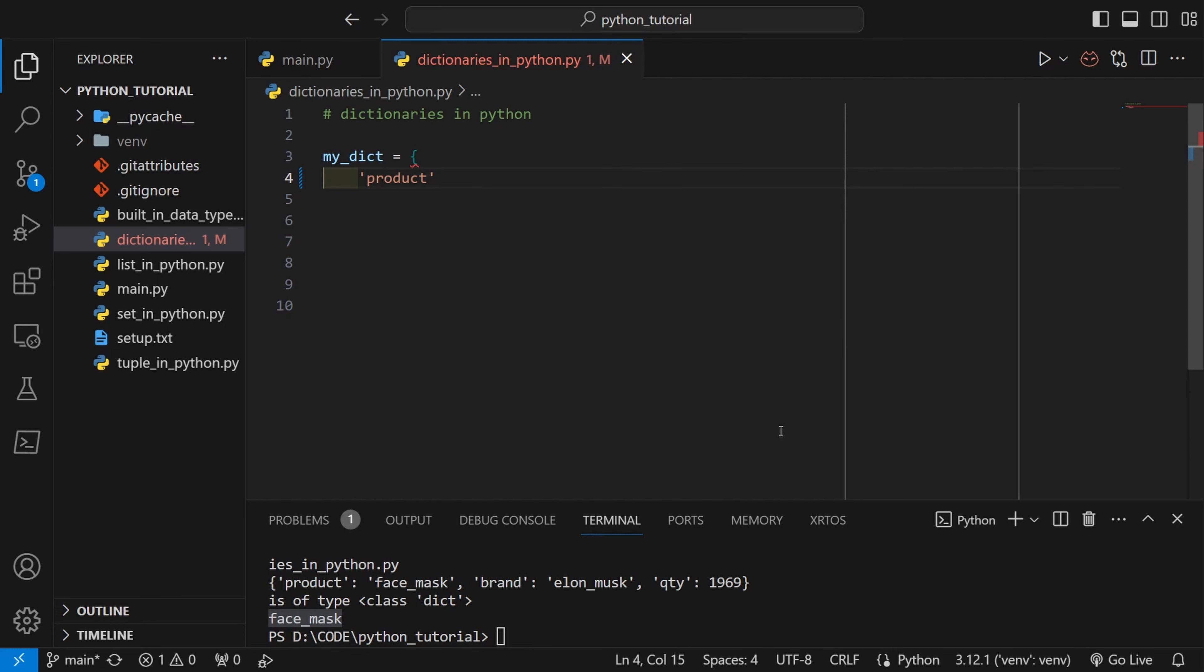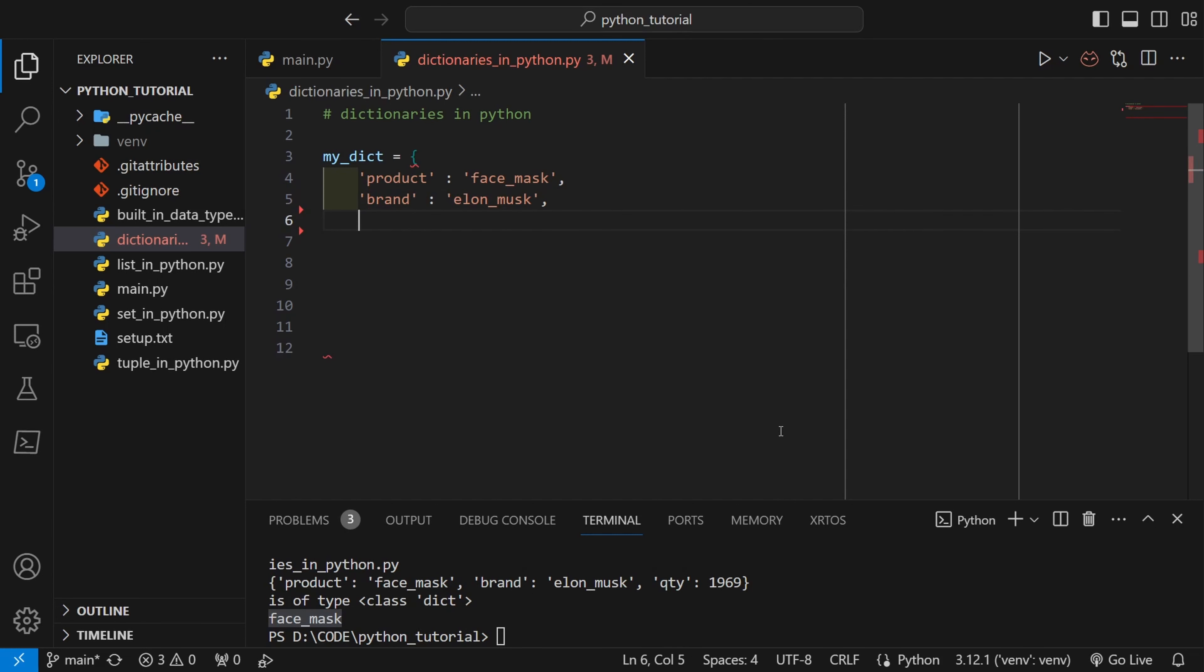Over here I have written the key of this item called product and I'll use colon, after that I'll write the value of this key. So my product, which is the key, has the value face mask. Similarly I can have multiple key-value pairs inside my dictionary.